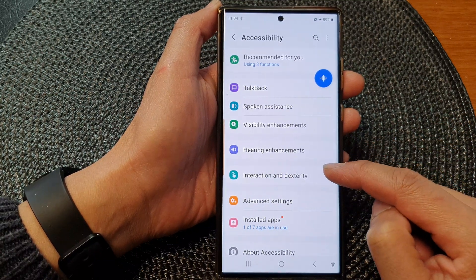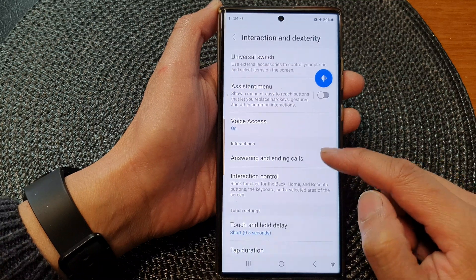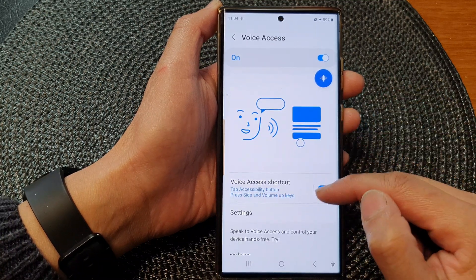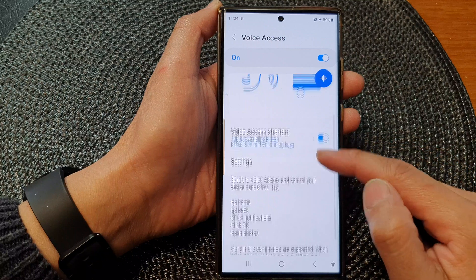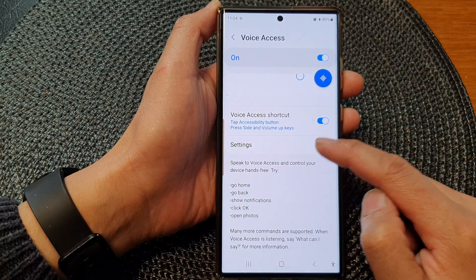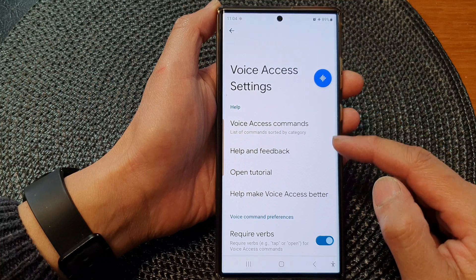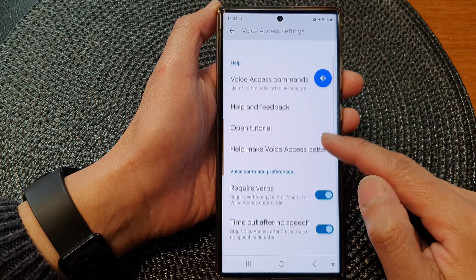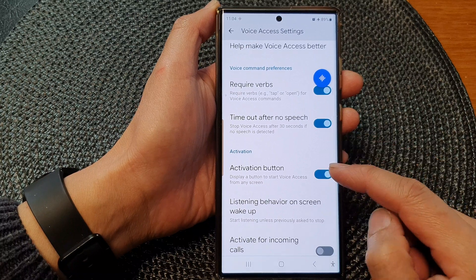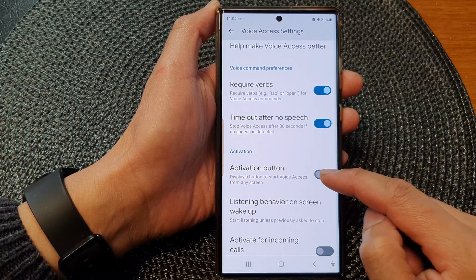Next, scroll down and tap on Accessibility. In here we're going to go down and tap on Interaction and Dexterity, then tap on Voice Access. Next, go down and tap on Settings.